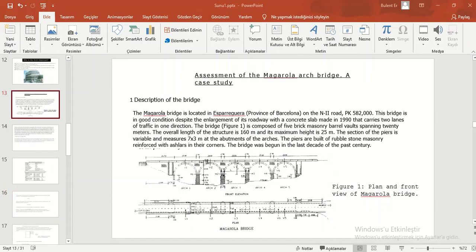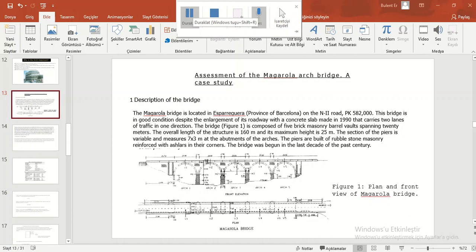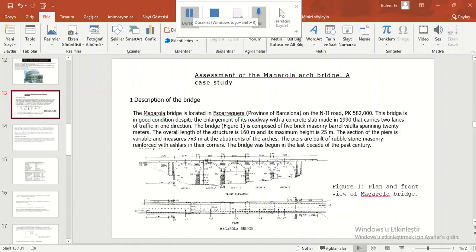Assessment of Maragola Arch Bridge: A Case Study. Description of the Bridge: Maragola Bridge is located in Asparaguay on the second road. This bridge is in good condition despite the enlargement of its roadway with a concrete slab made in 1990 that carries two lanes of traffic in one direction. The bridge is composed of five brick masonry barrel vaults spanning 20 meters. The overall length of the structure is 160 meters and its maximum height is 25 meters.